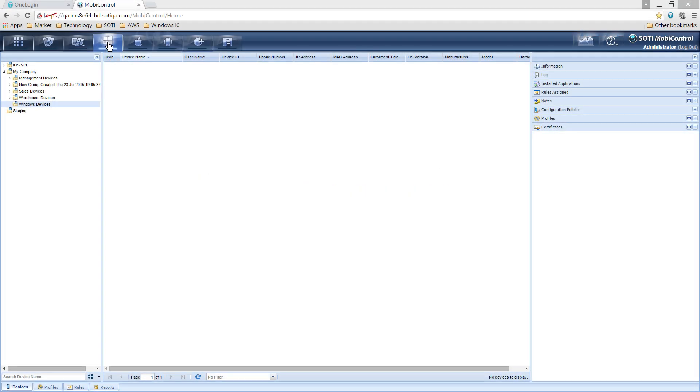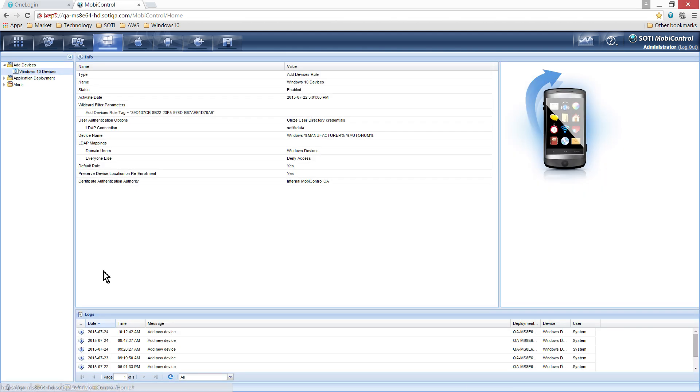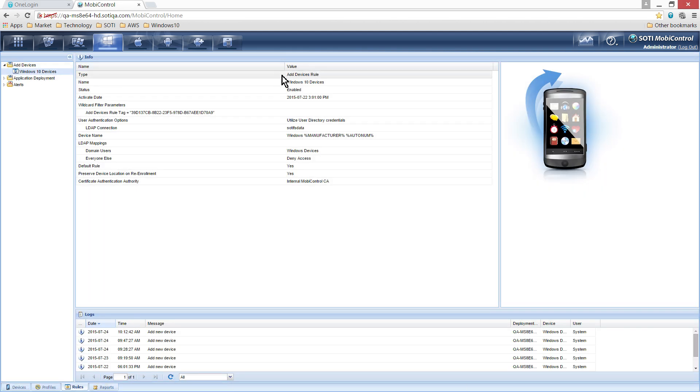Let's begin. To enroll a Windows 10 device in MobiControl, click on the Windows tab. The first step is to create a device rule specifying information such as the device name and the folder location. One add device rule can be used to enroll mobile devices and desktop computers. For this demonstration, a rule has been created and the location specified is the Windows Devices folder.